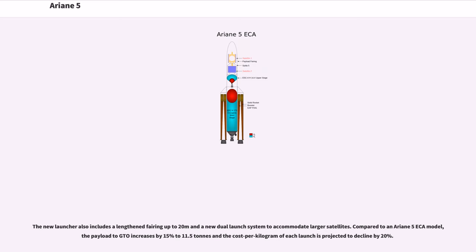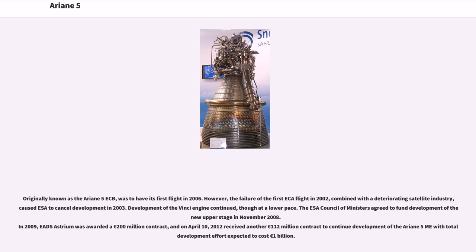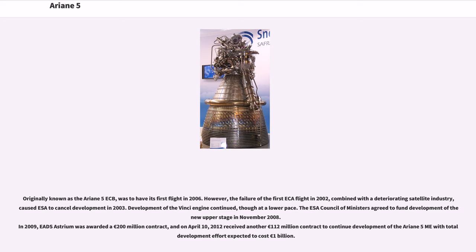The new launcher includes a lengthened fairing up to 20 meters and a new dual-launch system. Compared to Ariane 5 ESA, the payload to GTO increases by 15% to 11.5 tons and cost per kilogram declines by 20%. Originally known as Ariane 5 ECB, it was to have its first flight in 2006. However, the failure of the first ESA flight in 2002, combined with the deteriorating satellite industry, caused ESA to cancel development in 2003. Development of the Vinci engine continued, though at a lower pace.